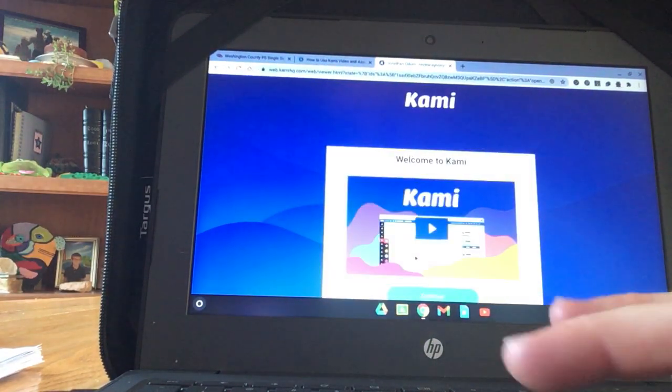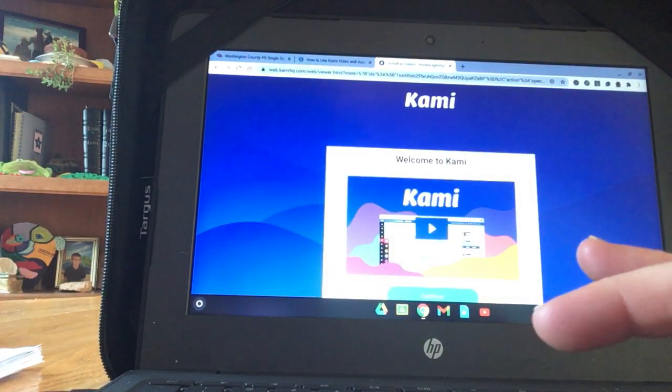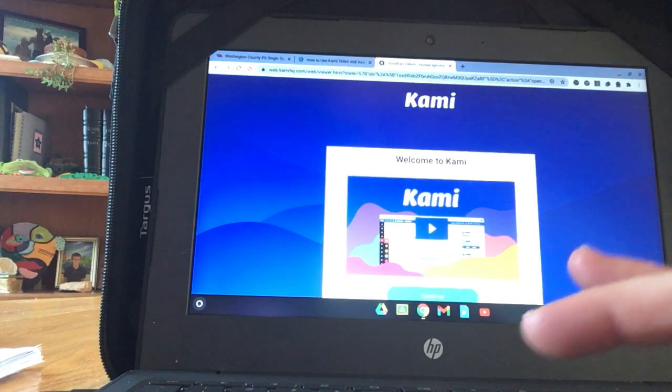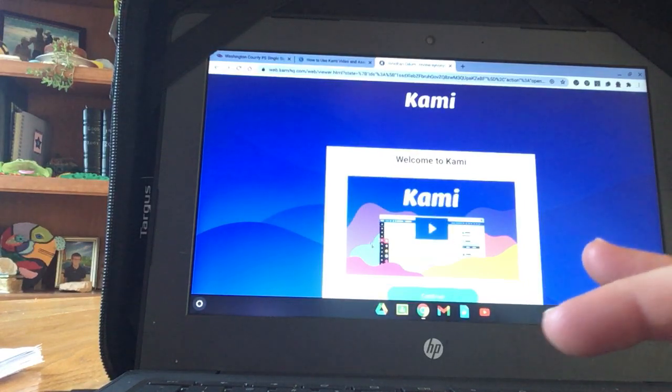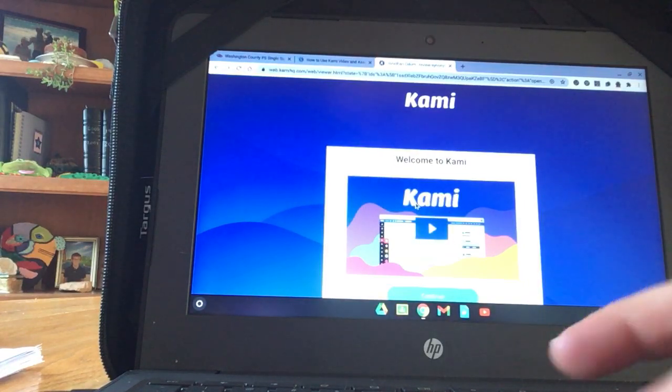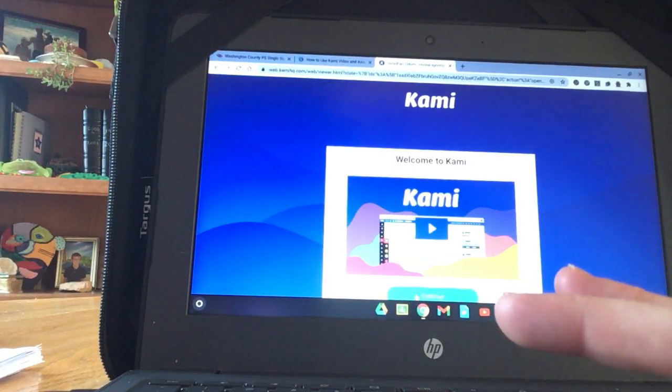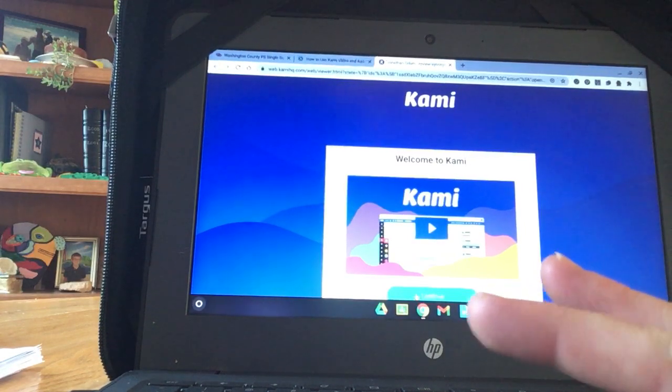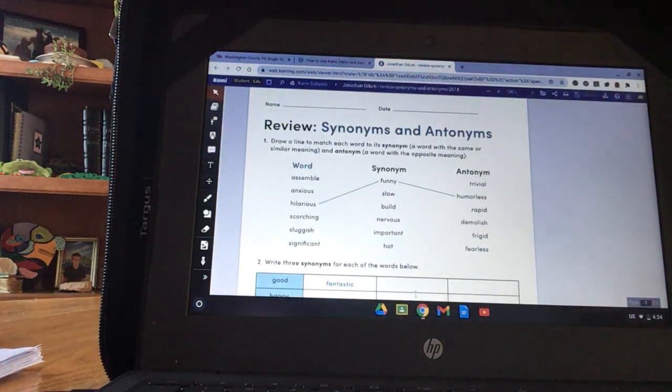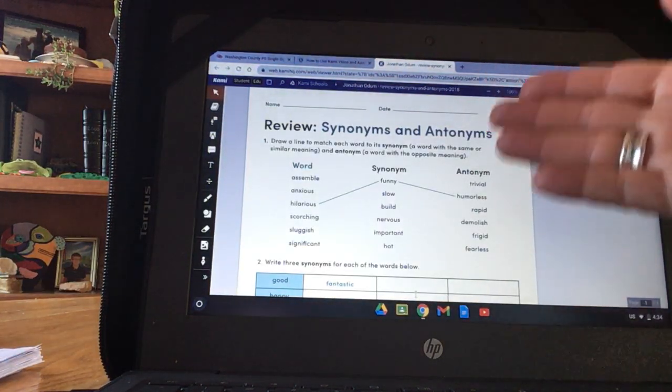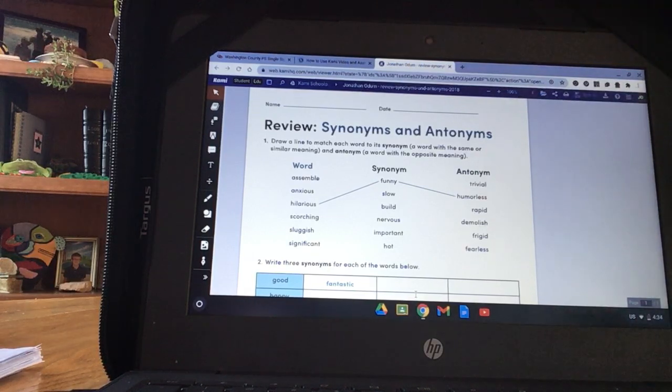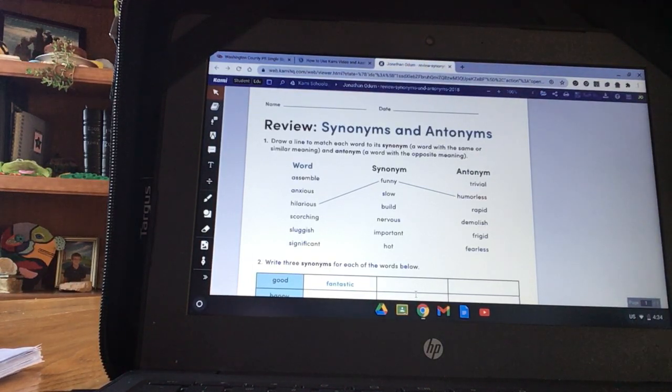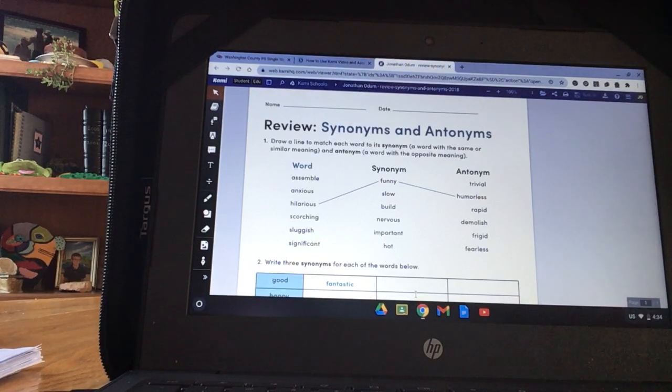Welcome to Kami. If you want to watch the video of all the wonderful things that Kami can do, you can. Or you can just click Continue to go to your assignment. This is your assignment. It is a practice worksheet on synonyms and antonyms. I tried to choose something easy so that we could practice the program and not the skill.